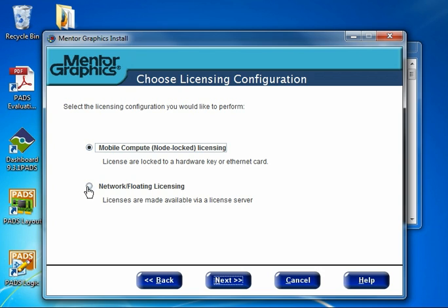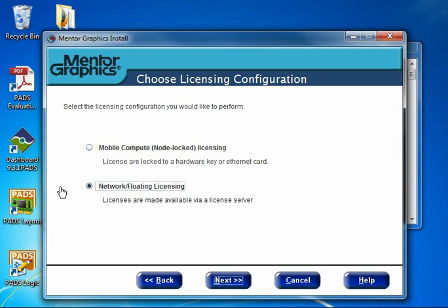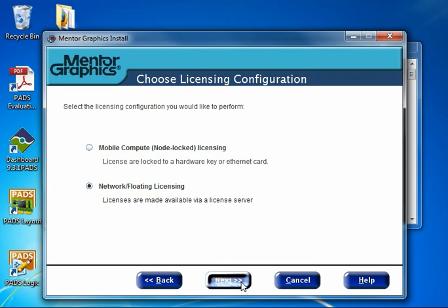However, the second option, Network Floating Licensing, is what we're looking for because licenses have been made available on a license server, and we want to point this machine to that server to consume the licenses. We'll click Network Floating Licensing and then click Next.